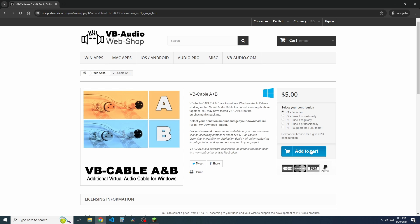Once you've donated, created the account, all of that fun stuff, it'll then download, and then you'll have access to the A plus B or C plus D, or both if you really wanted both. In this case, we only really need two. So let's get this installed here.